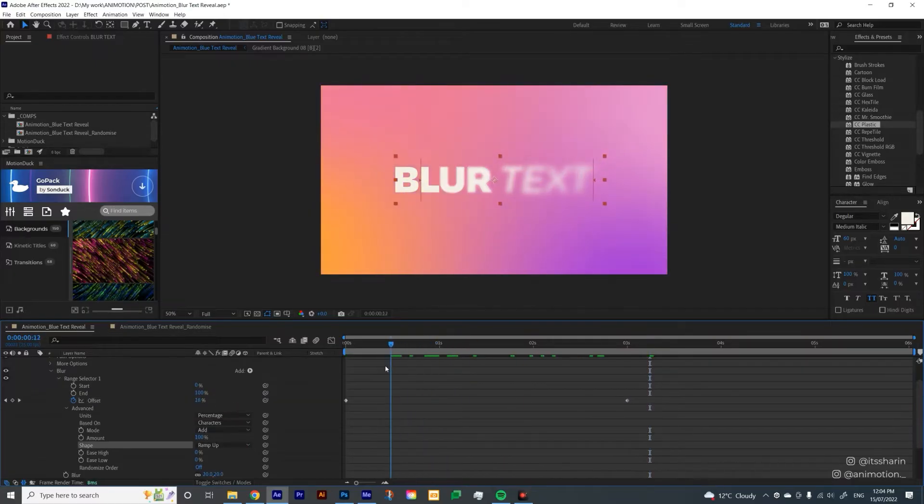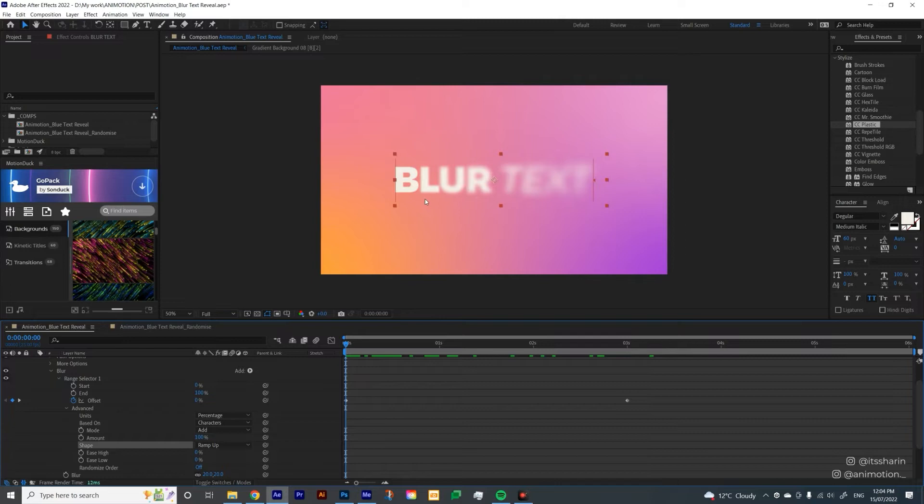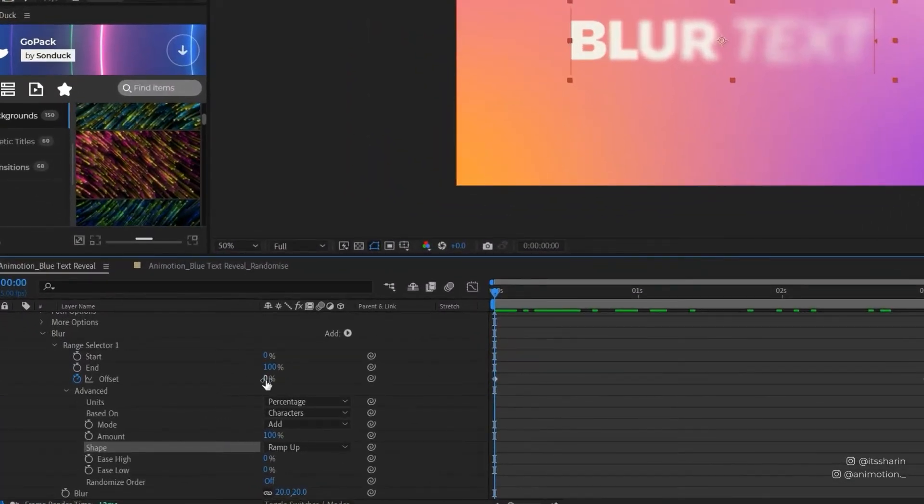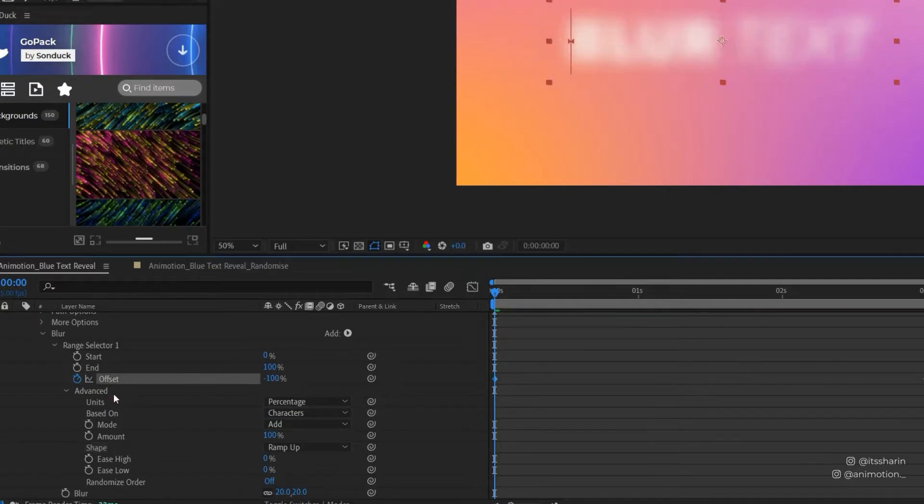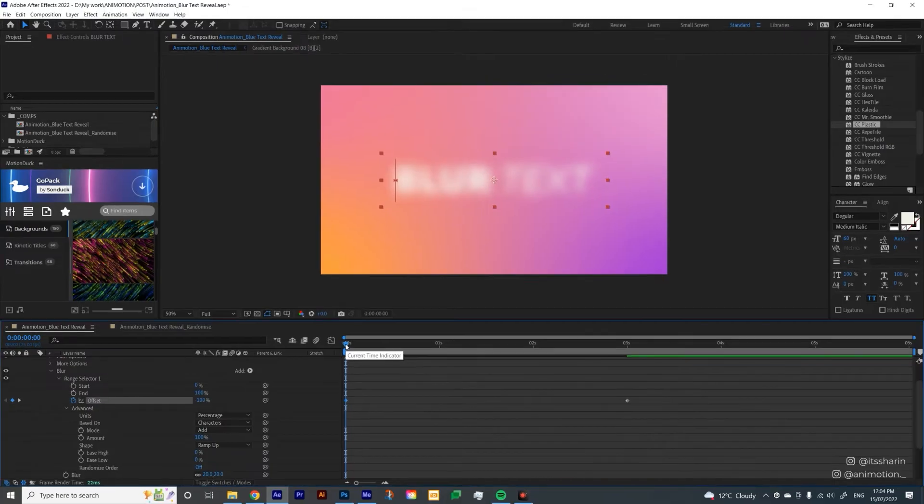So at the moment, if you go back to the first keyframe, the blur doesn't really start from the beginning. So what you need to do is to change the offset on the first keyframe from 0 to minus 100. So now the blur will start from the very beginning.